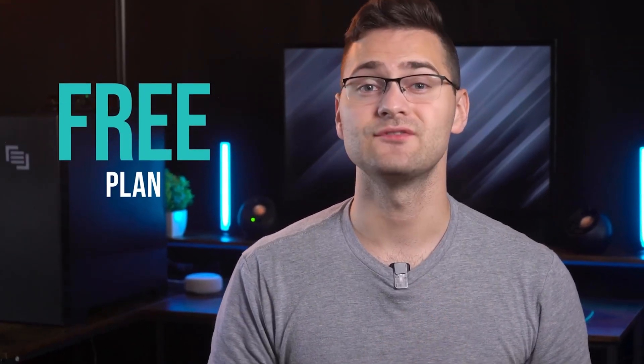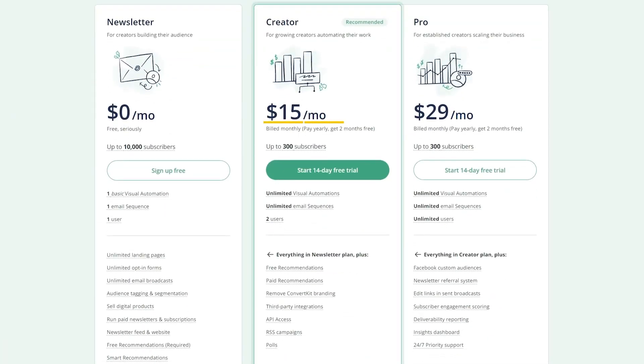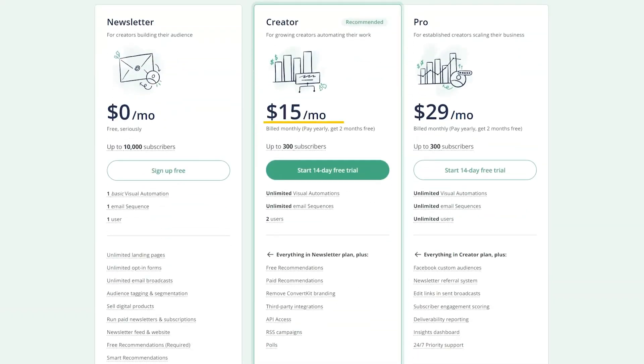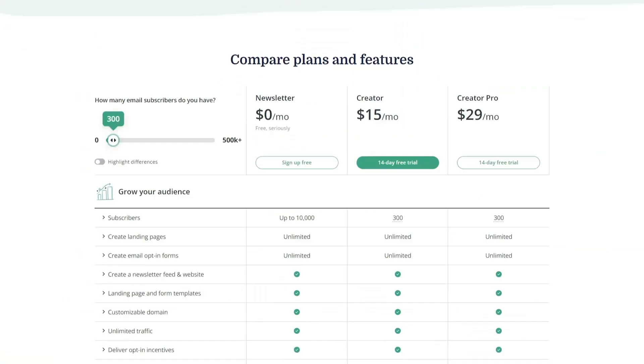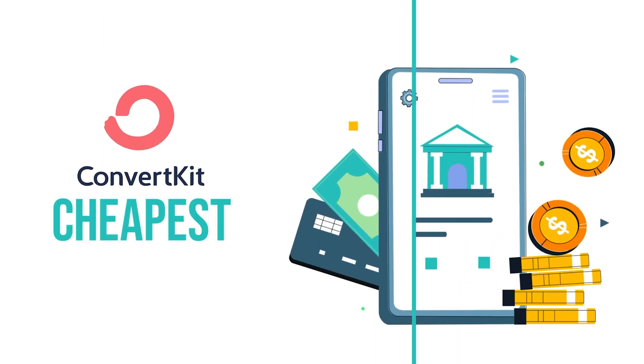Now let's have a look at pricing plans. ConvertKit has an amazing free plan that gives you all the basic features like landing pages, forms, and even A/B testing, which lets you optimize your email campaigns by testing different subject lines, content layouts, or send times. Besides that, it also has paid plans ranging from $15 to $25. I'd recommend the creator plan at just $15 a month — you get unlimited landing pages and forms, sales of digital products and subscriptions, and direct integrations. It's actually the cheapest landing page builder in my list overall.